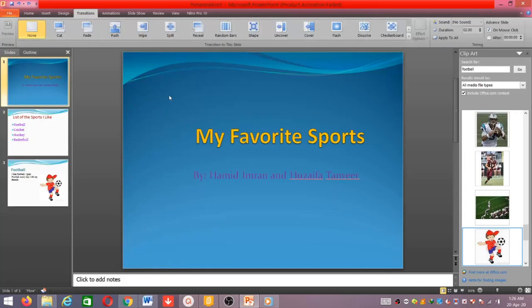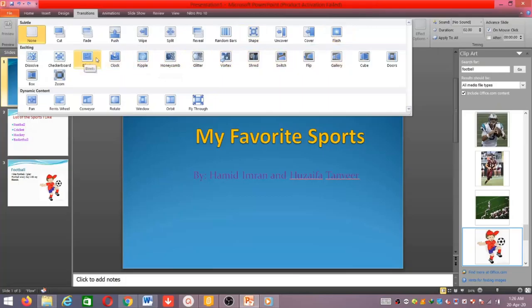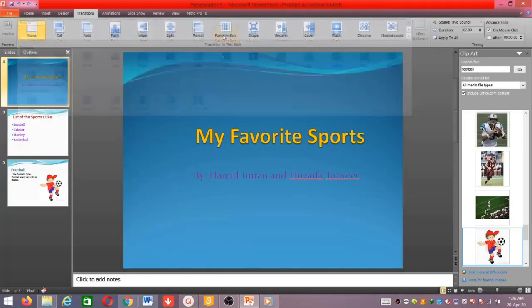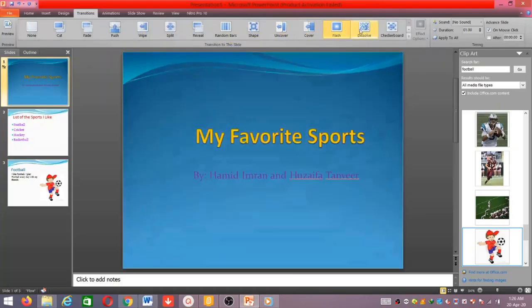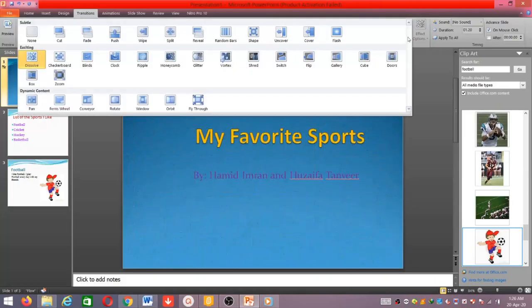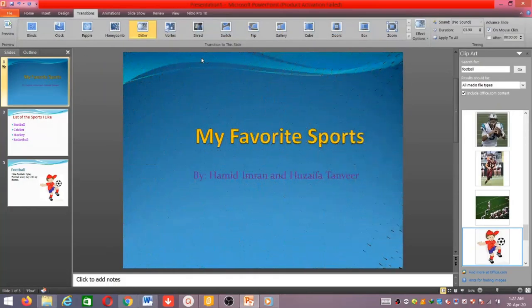Next, I will tell you about transitions. When you are running your presentation and want to go to the next slide, you can add some effects. For example, I want to try this one — you can see the effect. Dissolve looks like this, glitter makes it more exciting, and honeycomb is like this.